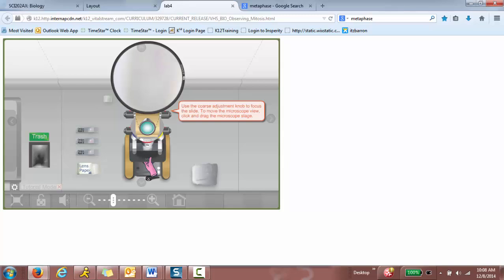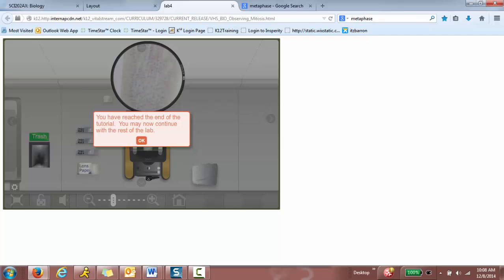I think there's something there. And then I'm going to click and scroll up or down. Oh, oh, right there. You have reached the end of the tutorial.